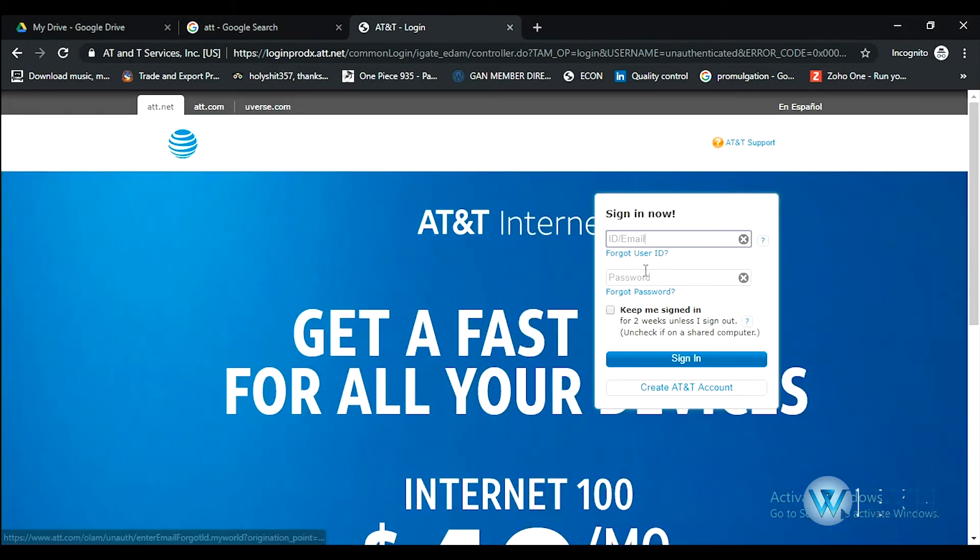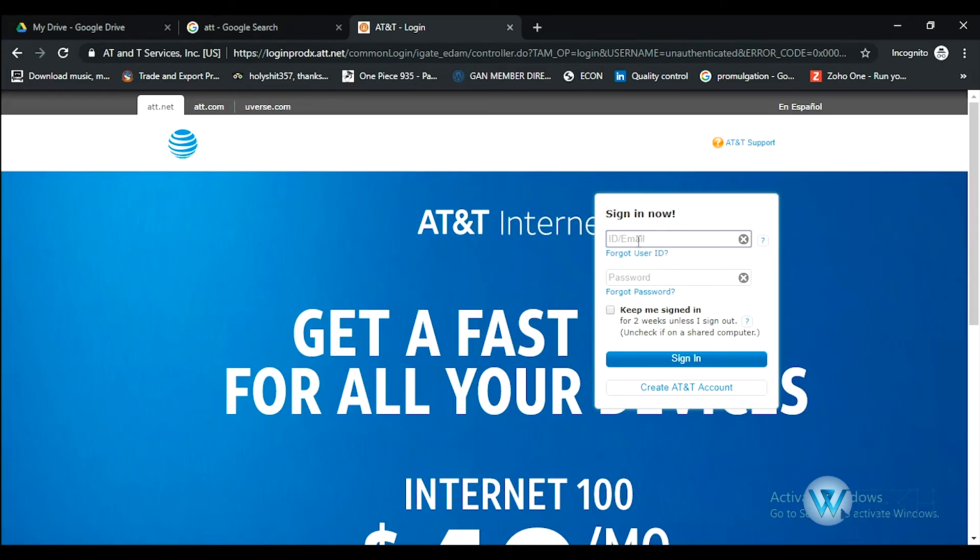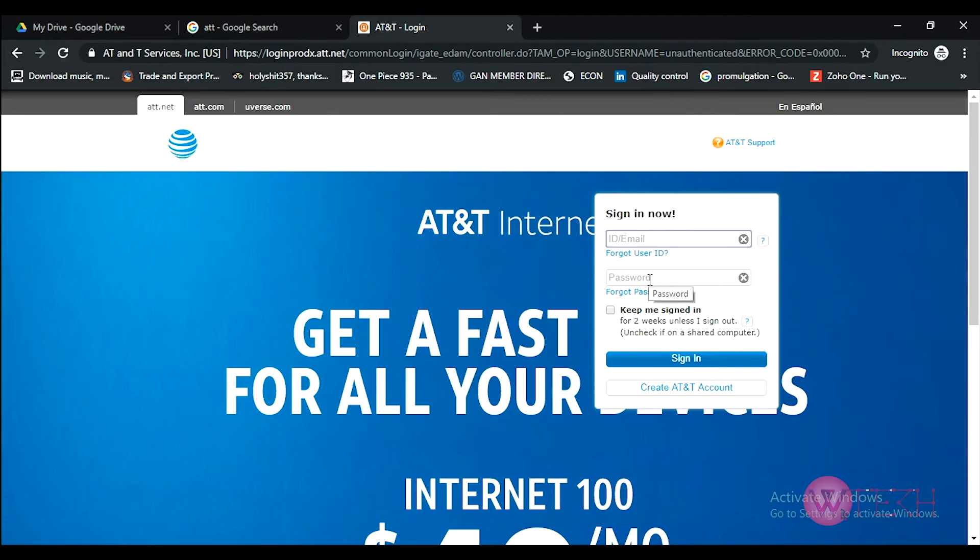Put your AT&T ID over here, or you can use the email as well. Use a username or email, anything you prefer, and then enter your password. They do have other things as well.